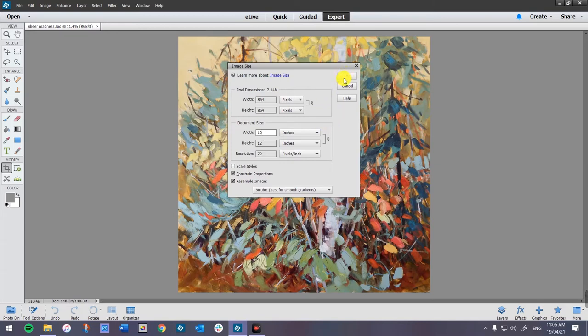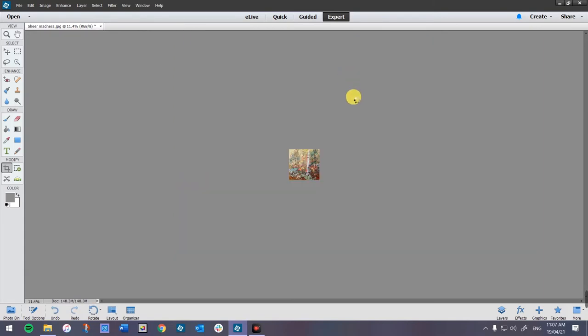If you have something that's really long and thin or tall and thin, you may need to make it a bit bigger to get good enough resolution for that small slice. But I find 12 inches works. Now it's really small.